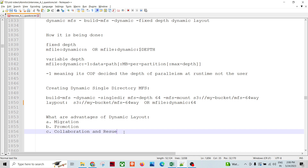Migration from one environment to another is easy with dynamic layout. If you don't use dynamic layout and it's a fixed layout, you'd need to modify the graph between different machines. Similarly for promotion — in production environments we typically have more depth, so if you want to promote from development to production or to testing, using dynamic MFS means your depth is dynamic and can be utilized easily.